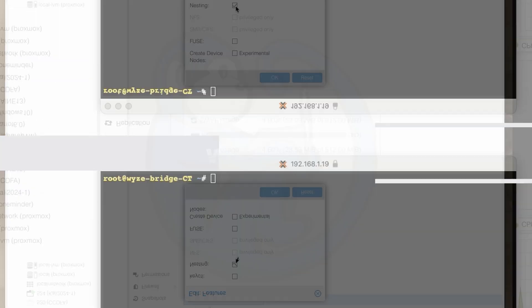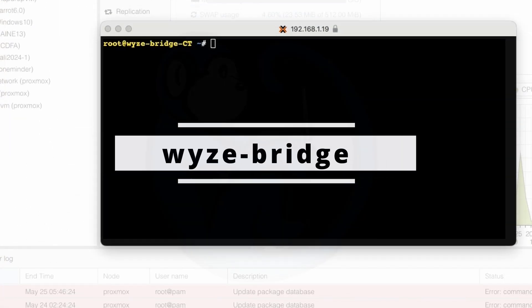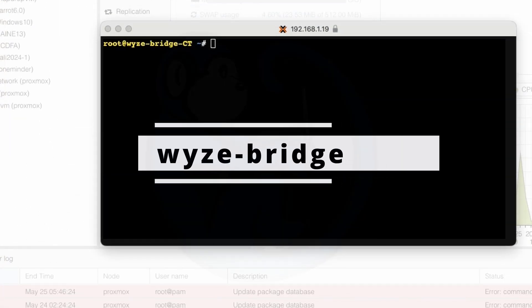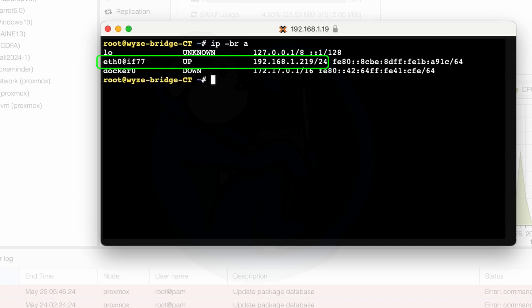Now that docker is ready let's run the wyze bridge code on docker. But before starting docker I want to find out the IP address of the docker container because I'm going to need that for the next step. So I'm going to type ip -br a and here we can see the IP of this container. So let's go ahead and write that down because we're going to need that later on.